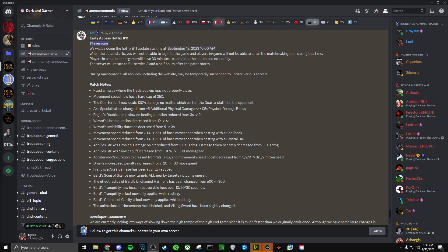Movement speed reduced from 70% to 65% of base move speed when casting with a Spellbook. Movement speed reduced from 70% to 65% of base move speed when casting with a Crystal Ball. Not really much to say there, it's just a very slight change in move speed.